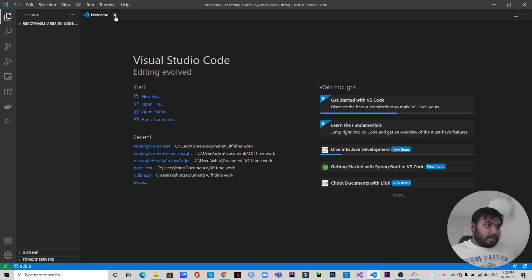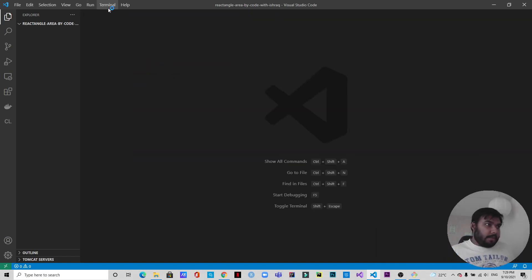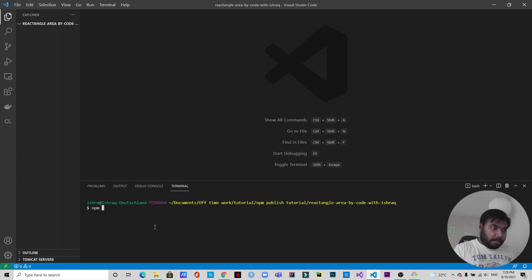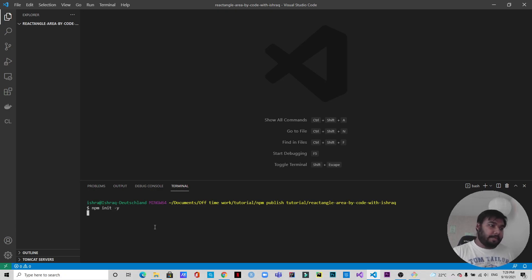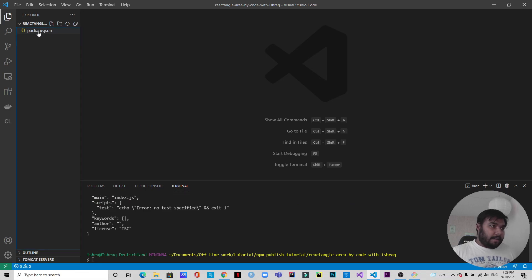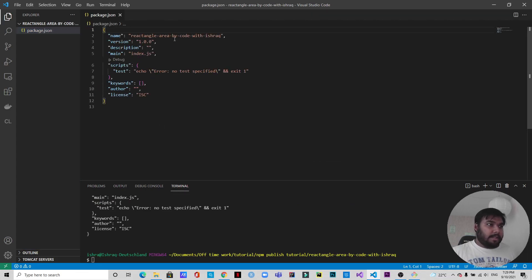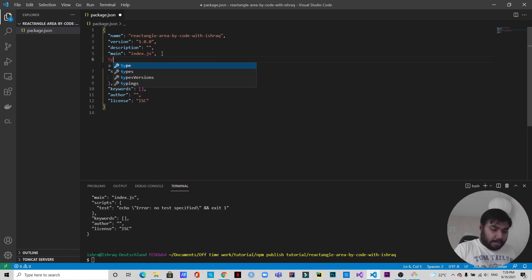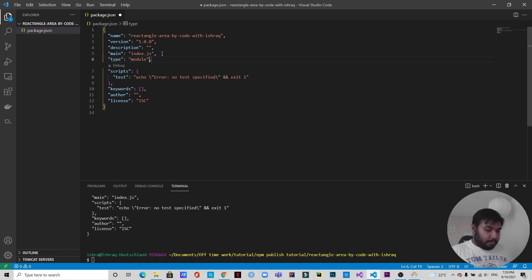Now we have VS Code open. The first thing we're going to do is open up a terminal and run 'npm init -y' so that will accept all defaults. As you can see in the package.json, this is the name of the package that we will publish. I like to use import instead of require, so in package.json I'm going to add 'type' and set it to 'module'. Let's save it.